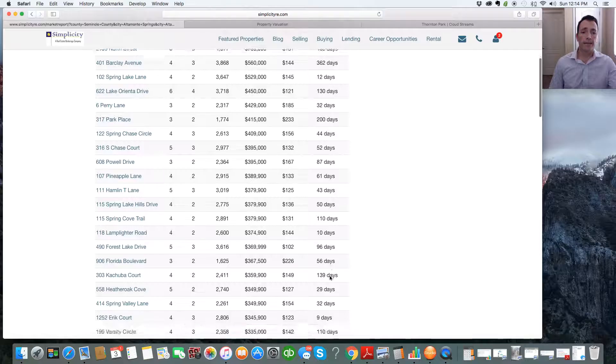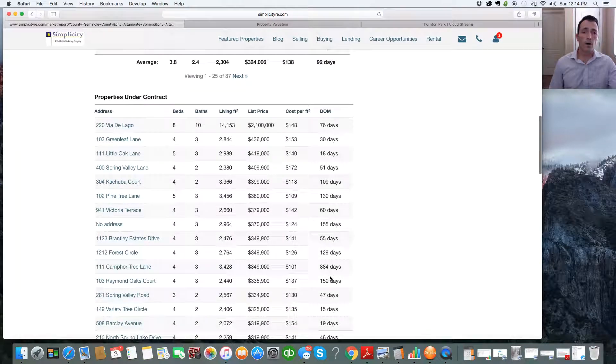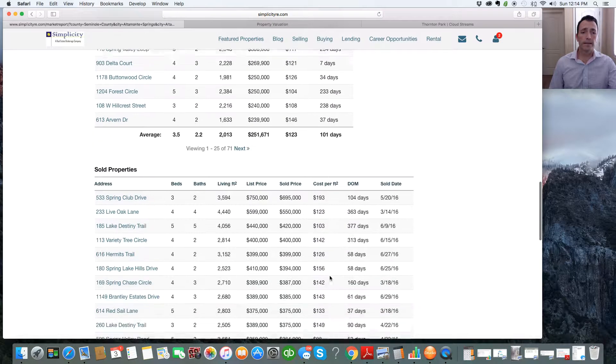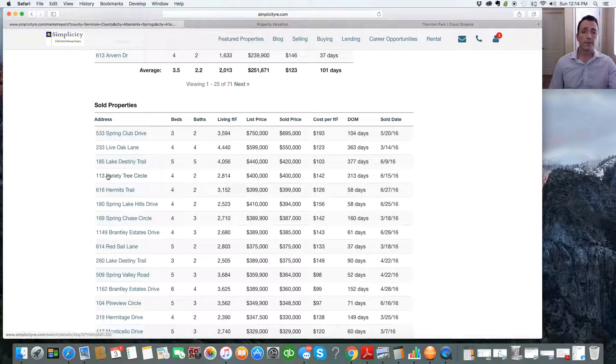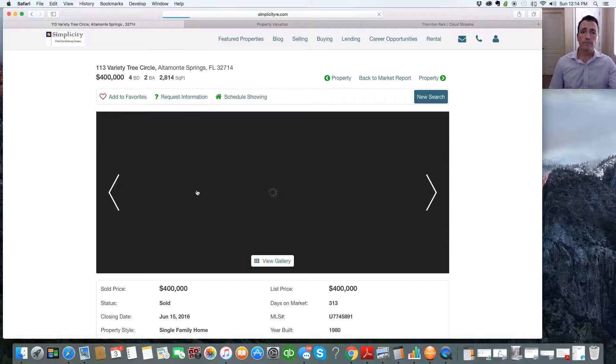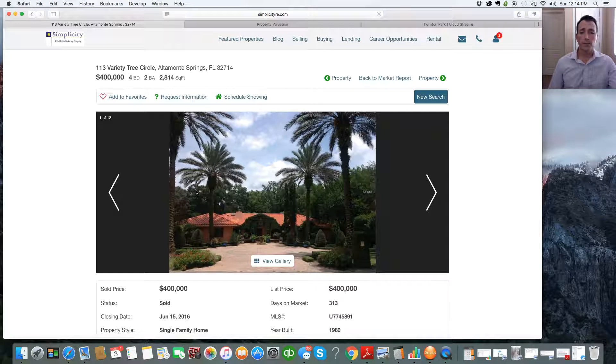You can pull up all this information, and boom, there's your report. All your actives, all your pendings, all your solds. You can drill right down into it. The information's right there.